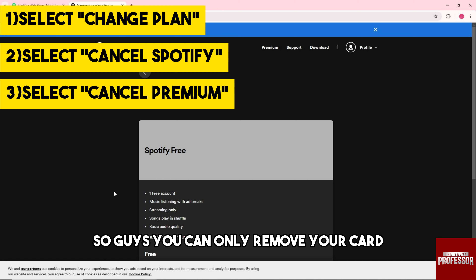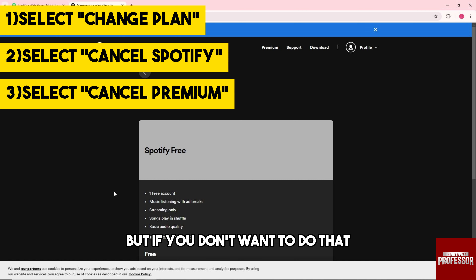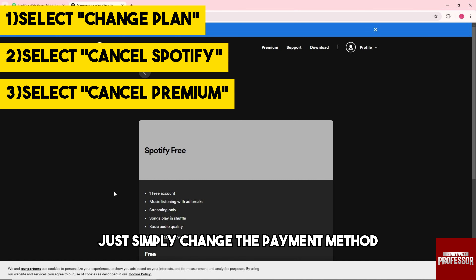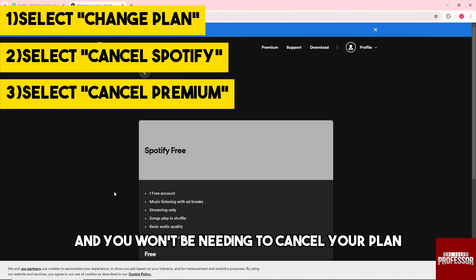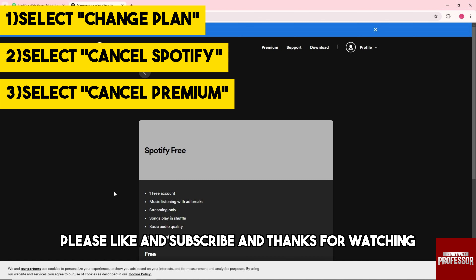You can only remove your card when you cancel your plan. But if you don't want to do that, just simply change the payment method and you won't need to cancel your plan. If this video was helpful, please like and subscribe. Thanks for watching, see ya!